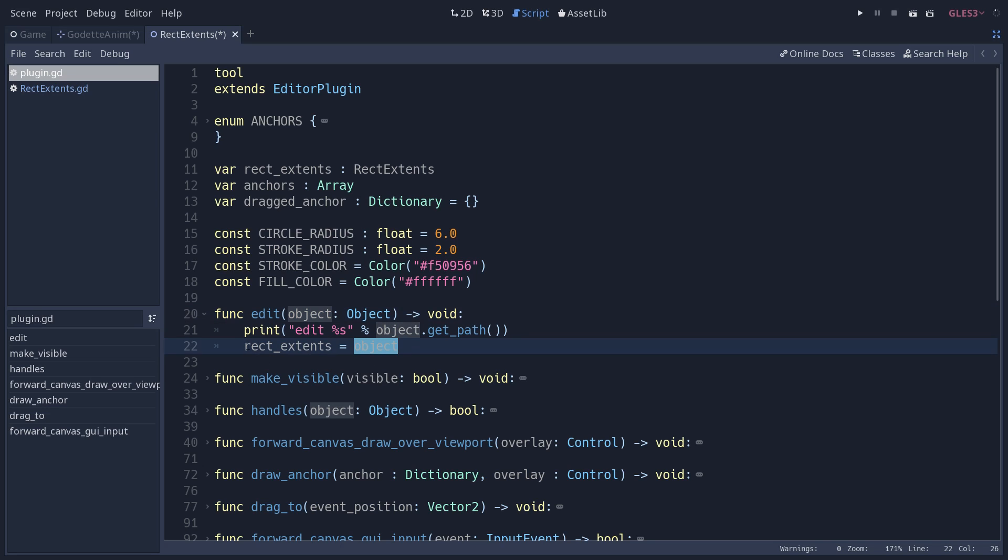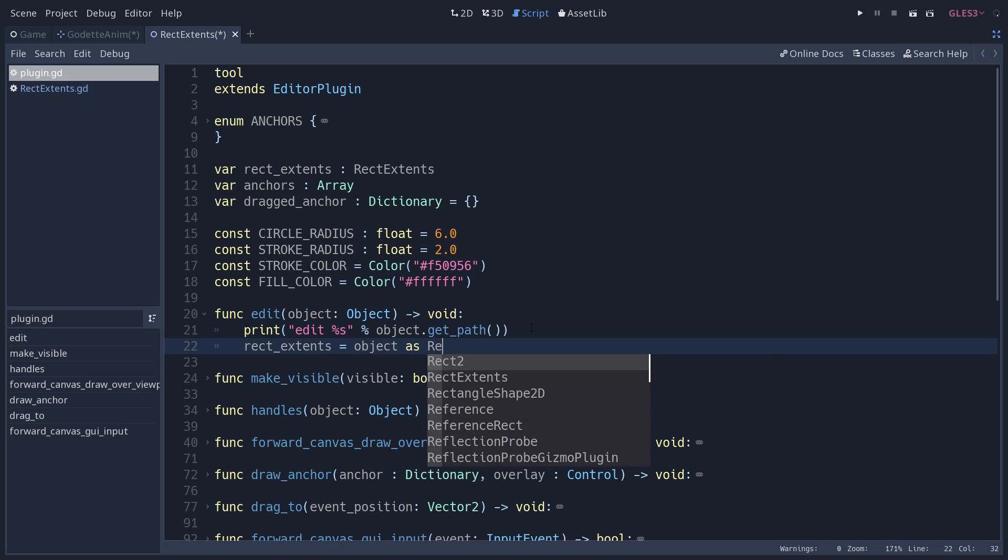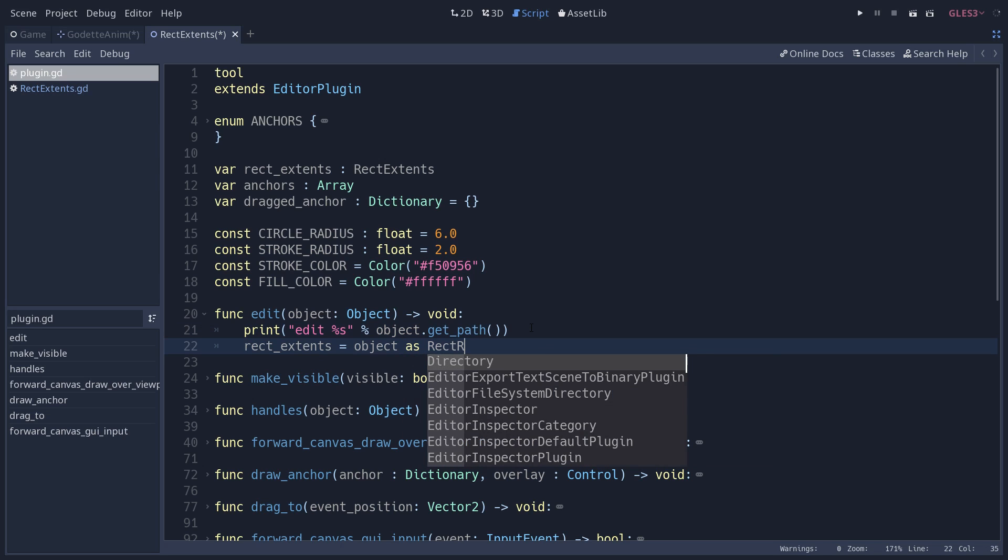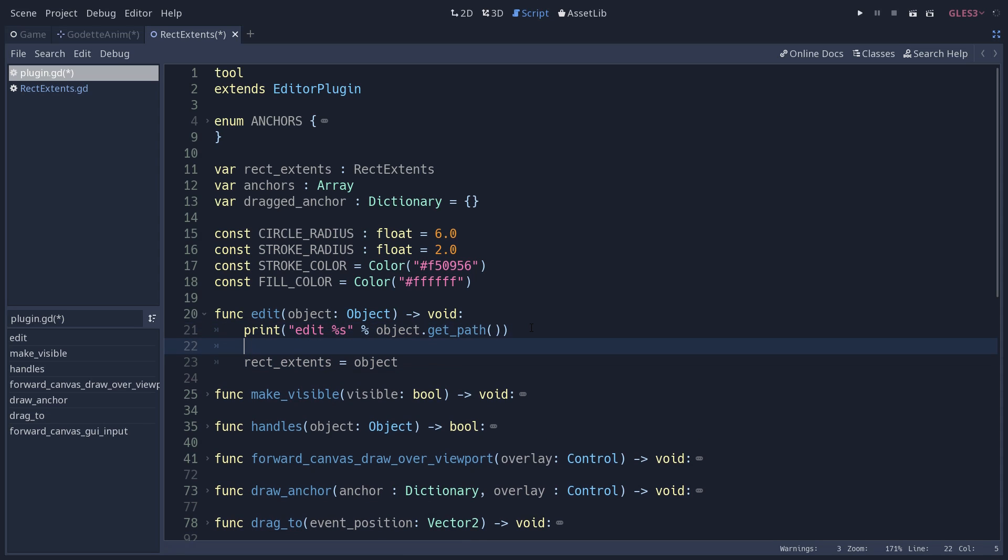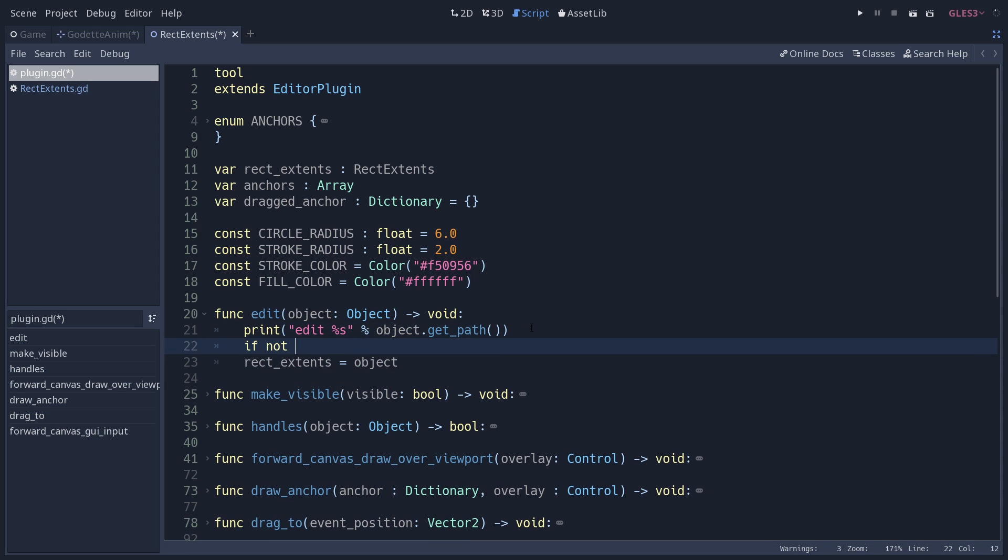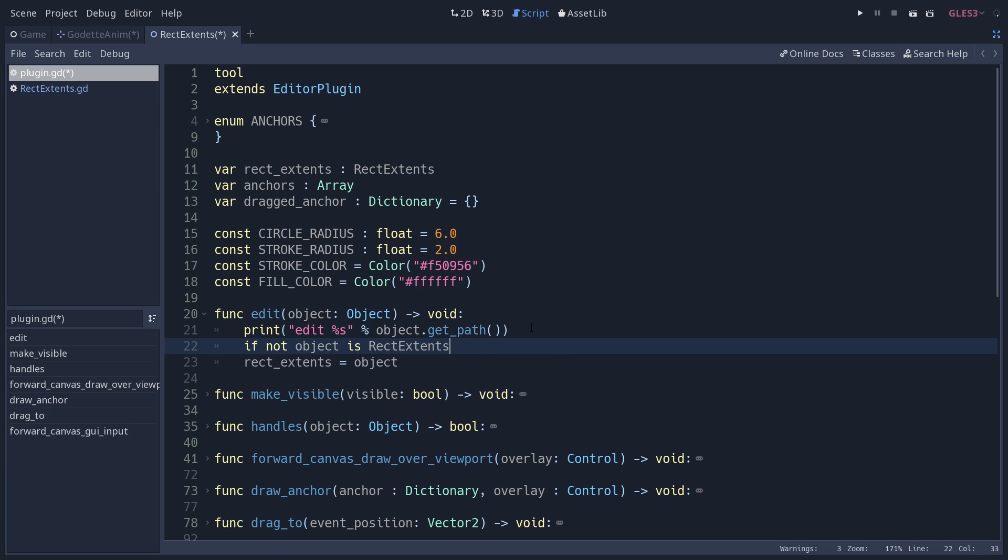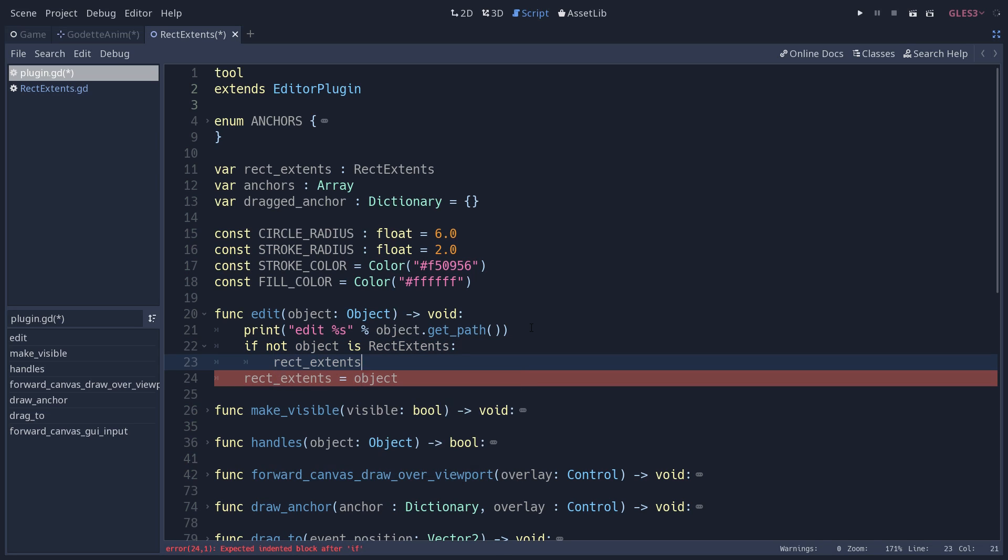If I unfold this method, we assign this edited object to the rectextents variable. In this method you can check that this edited object is a rectextents. In Godot 3.1 you could use object as rectextents, or you could use a condition instead and check that the edited object is a rectextents. If it's not, you return from the function or you set rectextents to null.